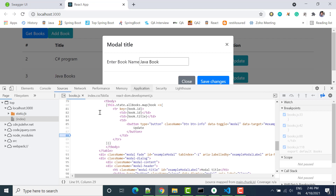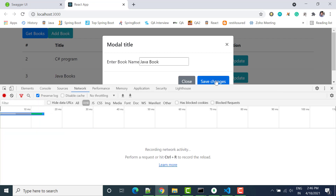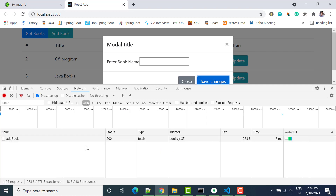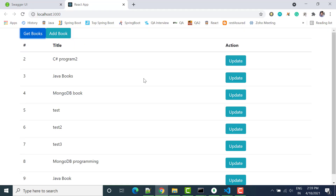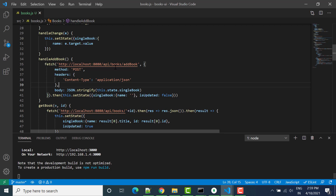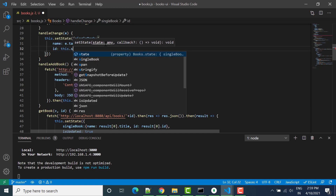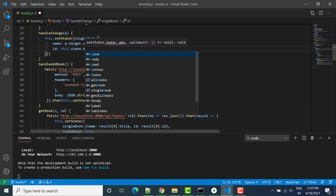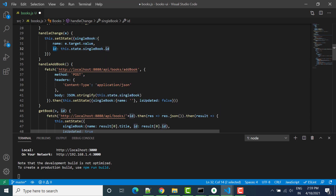Once updated, we clean it and click Save Changes. We notice the books are not actually updating. The fix is in handleChange — we add an id field and set it to this.state.singleBook.id. Whatever ID is available, we set it in this particular field.